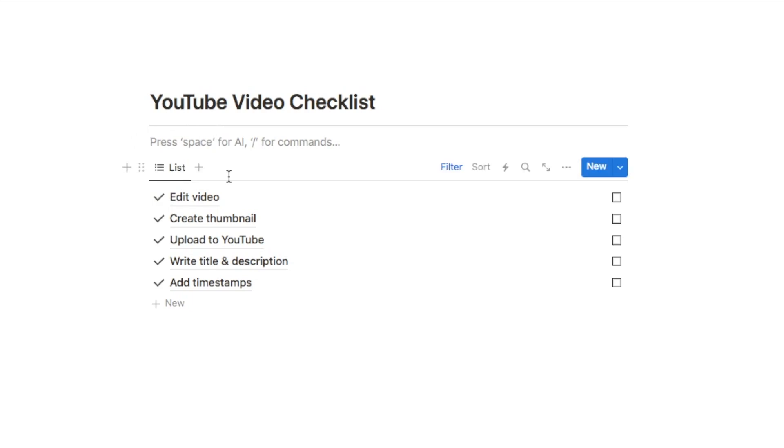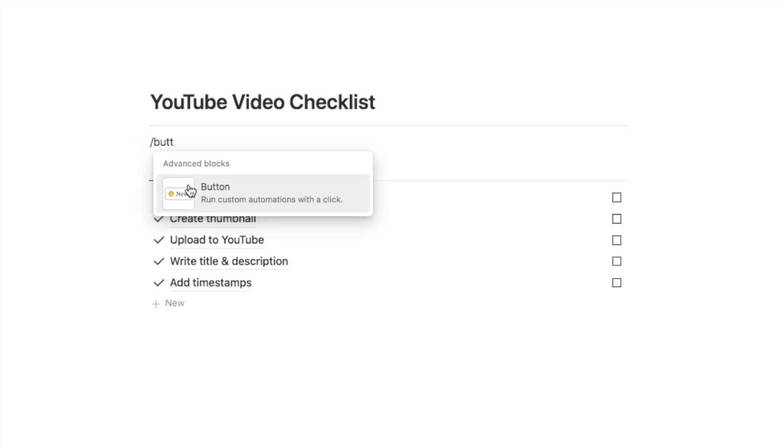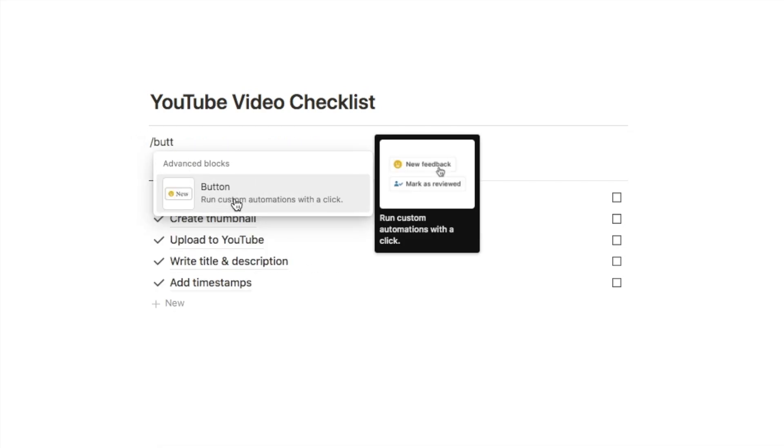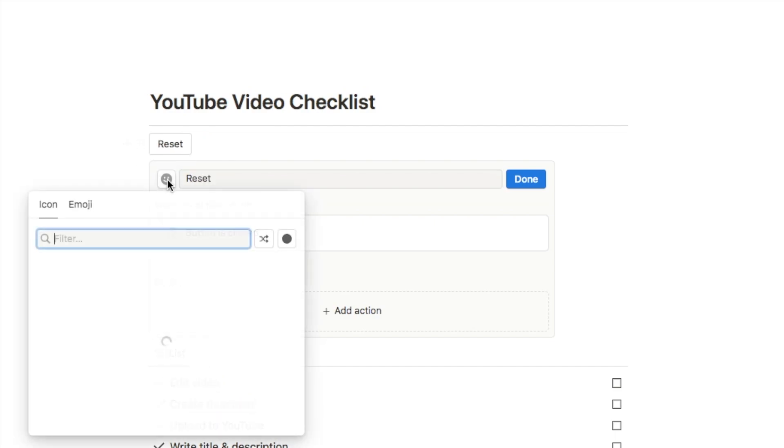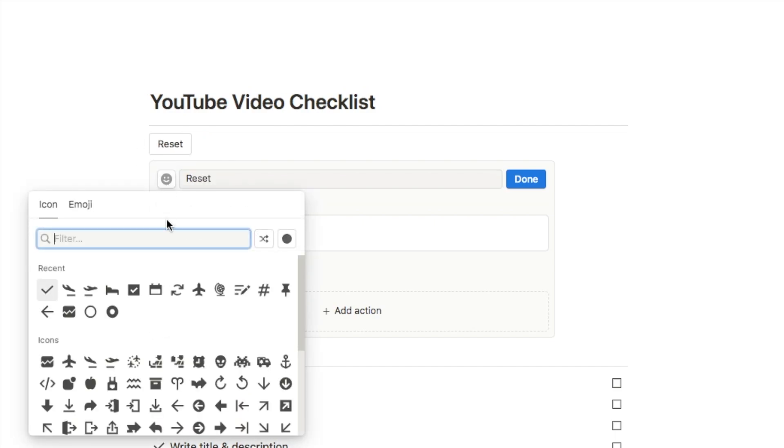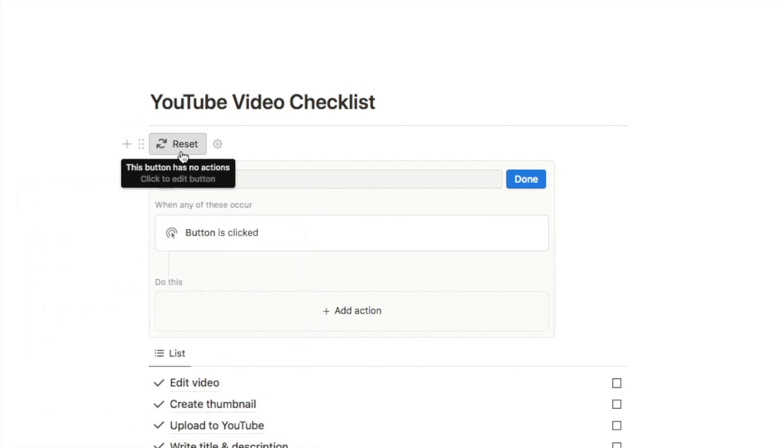Now the last thing we need to do is create our button that is automatically going to re-add everything back into our checklist. We're going to type in forward slash button and select this button block here. Now the name of the button is going to simply be reset and you can also add an icon as well. The one I'm going to go with is this clockwise arrow here. So this is what the button will look like.